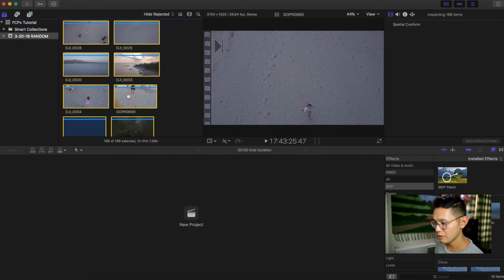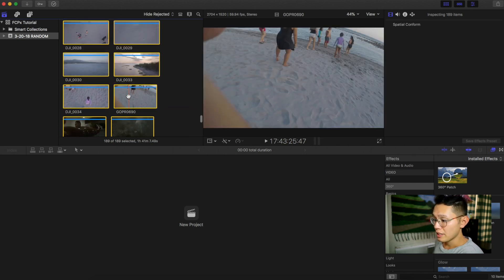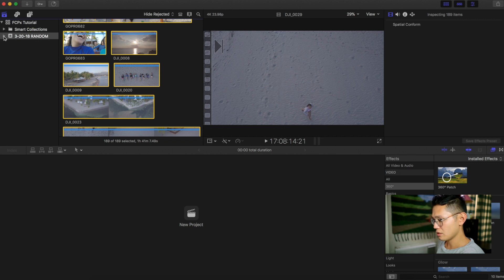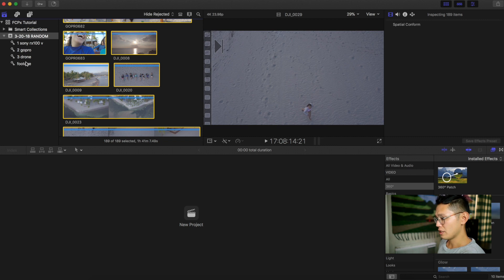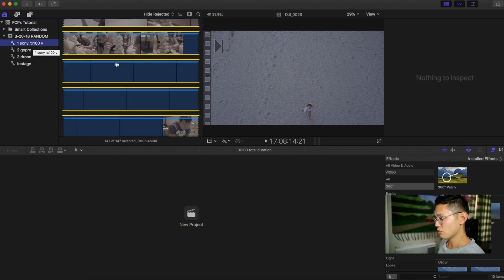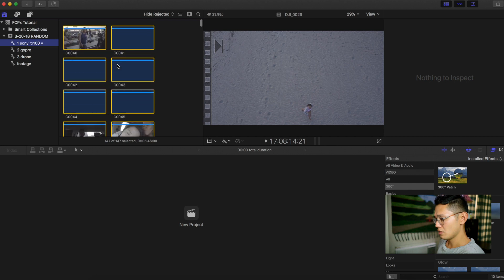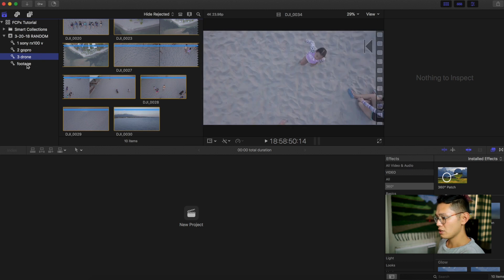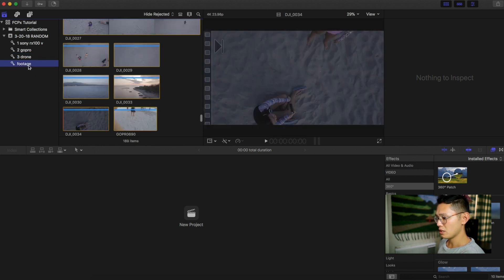Now that the footage is imported, I'll click the expand button on this random event folder. The folders in here correspond to the folders from the footage folder I dragged in — these are called keyword collections. Final Cut automatically organizes your keyword collections according to the names of your folders. So this contains all Sony RX100 footage, this contains all the GoPro, this contains all the drone footage, and this footage folder contains everything from all three folders.